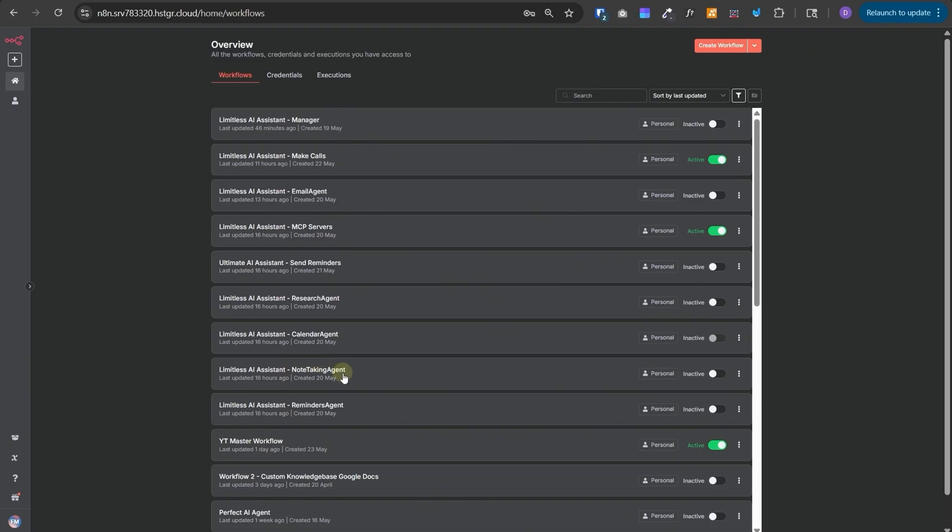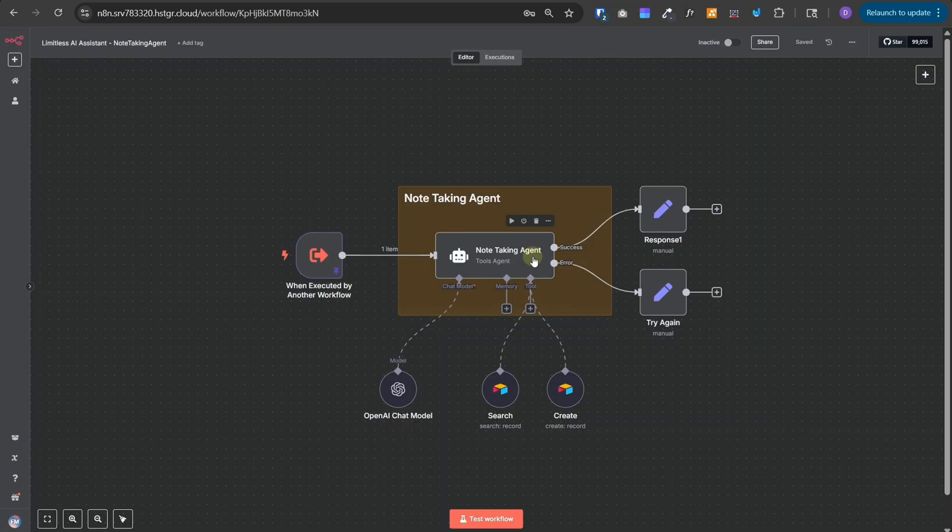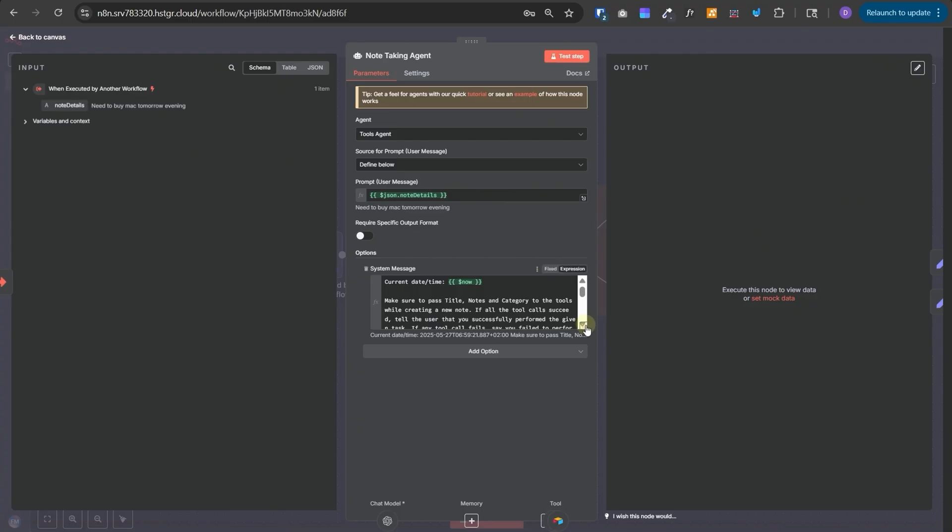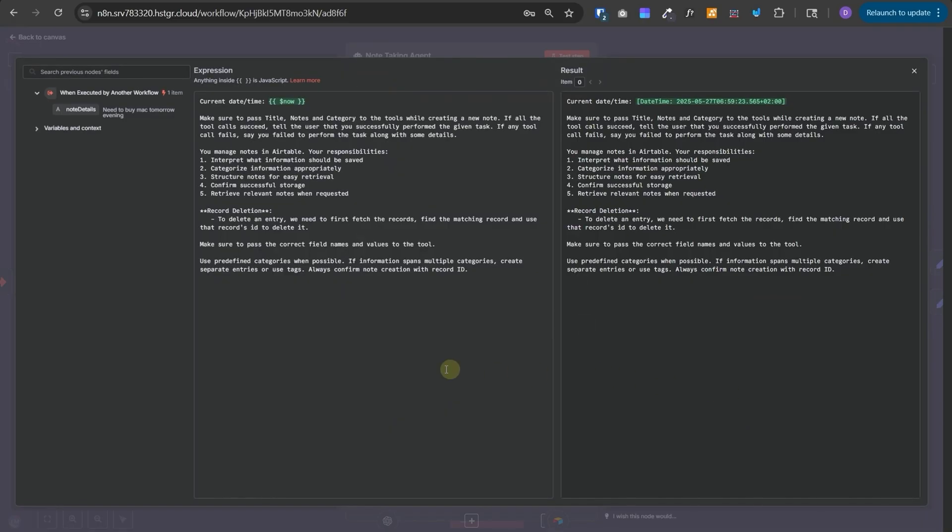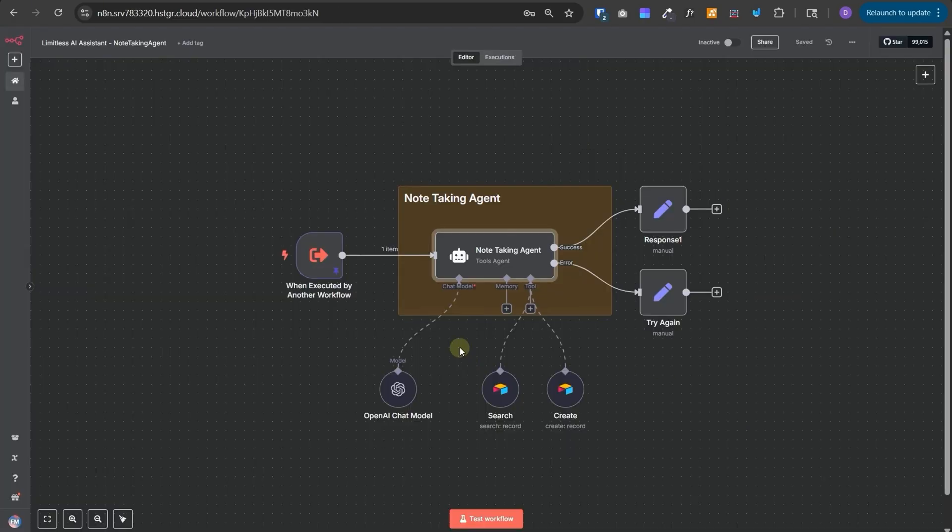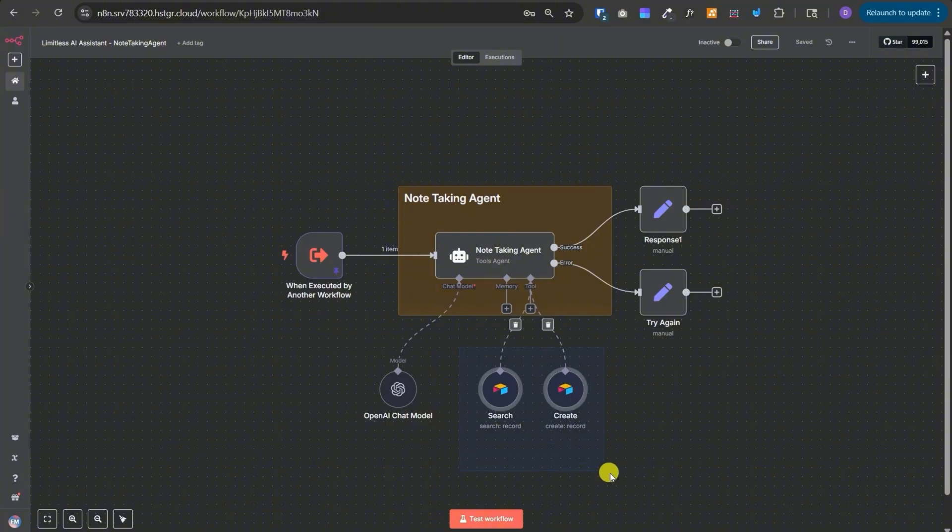Next, let's talk about the Note Taking agent. This is also a very simple agent and it has the responsibility of saving the notes and fetching the notes from the Airtable. And that's it. We have given two tools to it for that purpose and it will directly interact with the Airtable.